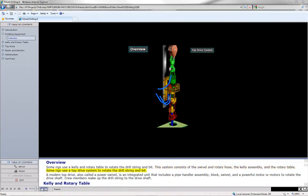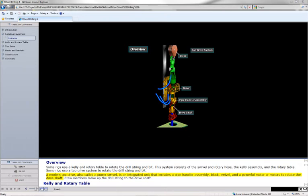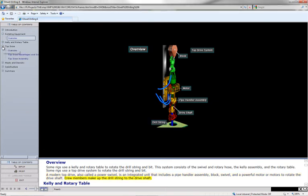Some rigs use a top drive system to rotate the drill string and bit. A modern top drive, also called a power swivel, is an integrated unit that includes a pipe handler assembly, block, swivel, and a powerful motor or motors to rotate the drive shaft. Crew members make up the drill string to the drive shaft.